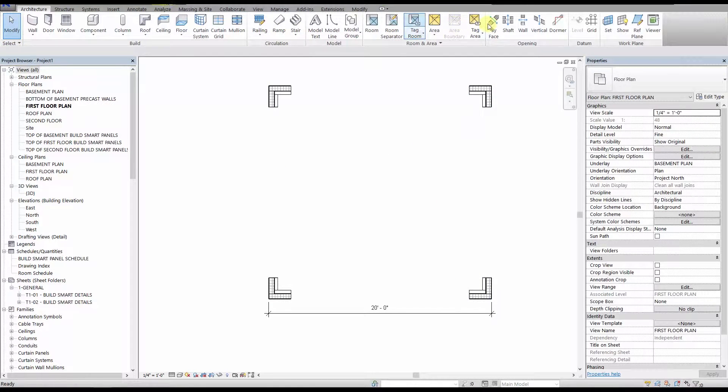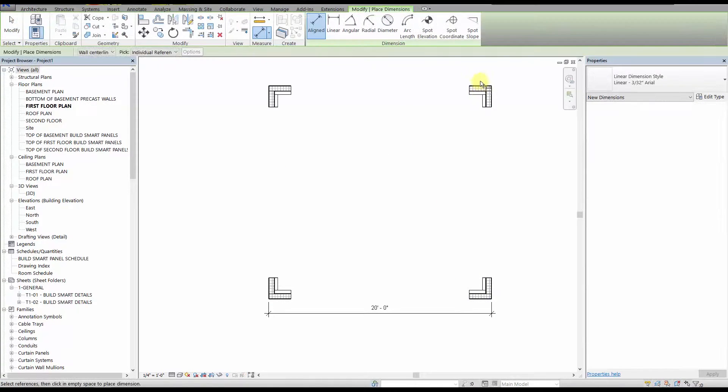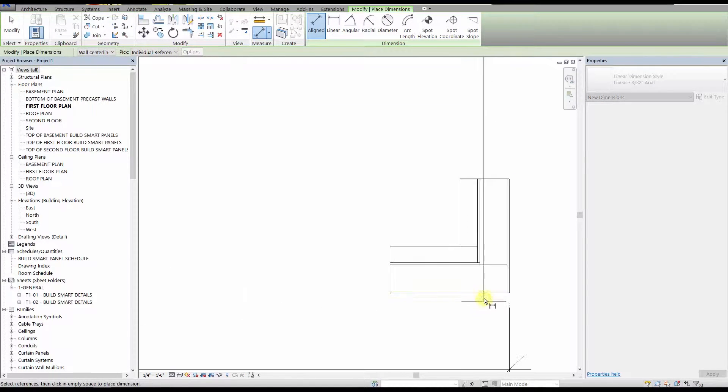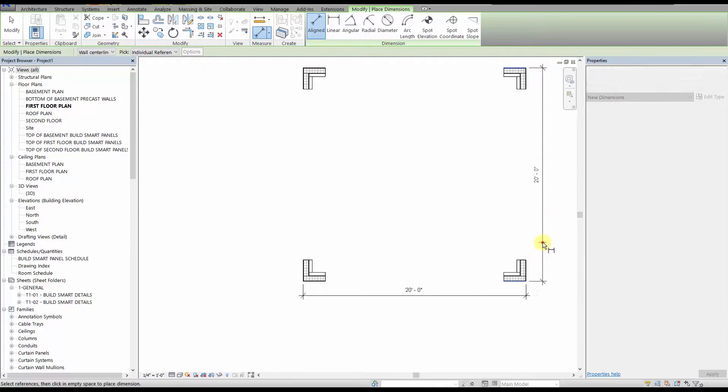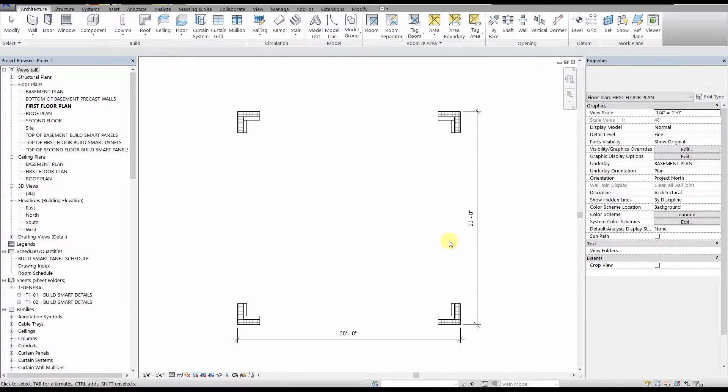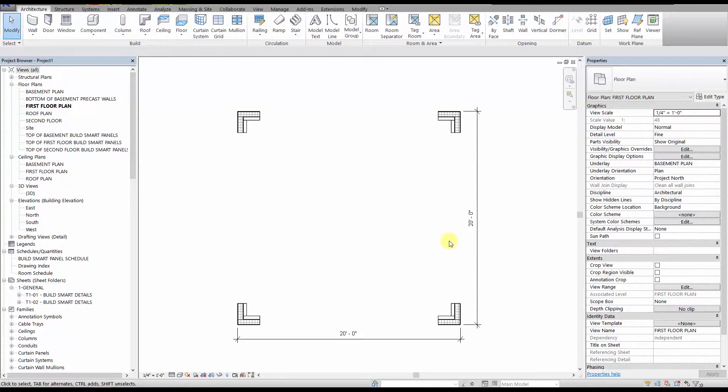Like we said before, we do offer a 1 foot wide panel that you can use if needed. Now that we have our corners placed, we will place the front door.